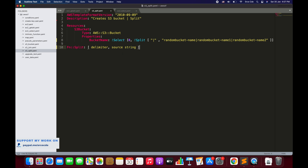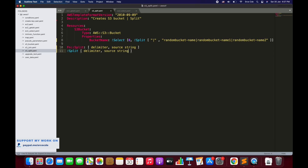The other way is to use the short form, which is the exclamation mark notation: '!Split' followed by square brackets, again accepting two parameters — the first is the delimiter and the second is the string.